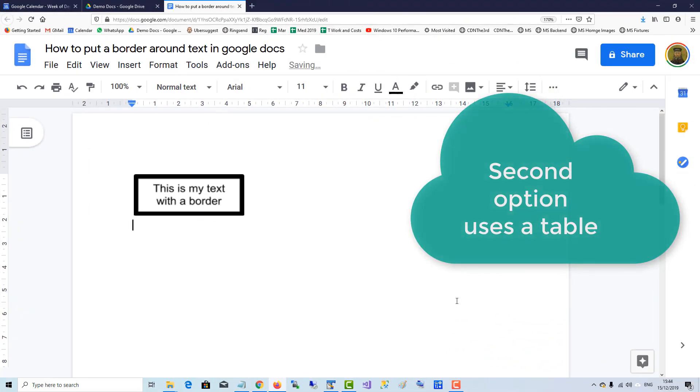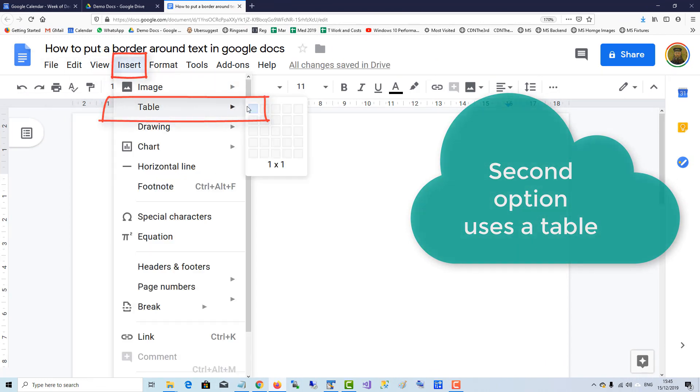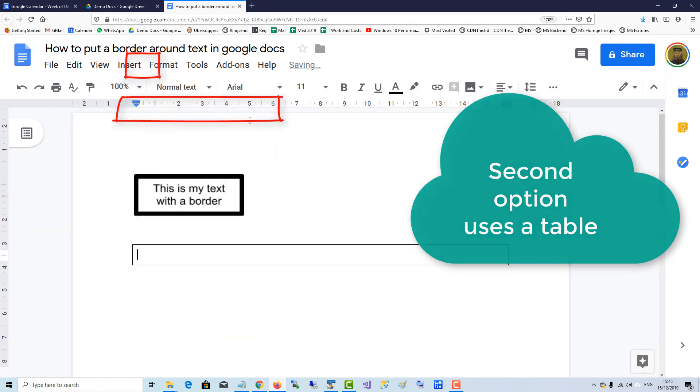The second option is to use a table. Insert a table, one column.